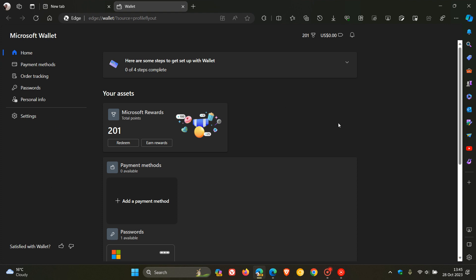So we've got some cosmetic changes where the menu and the main menu are the same background color, and Microsoft has renamed that to Microsoft Wallet.